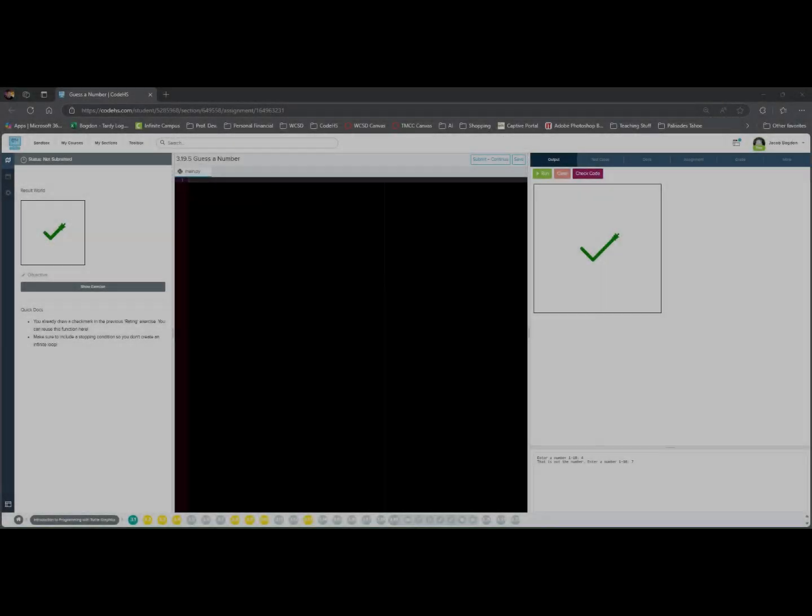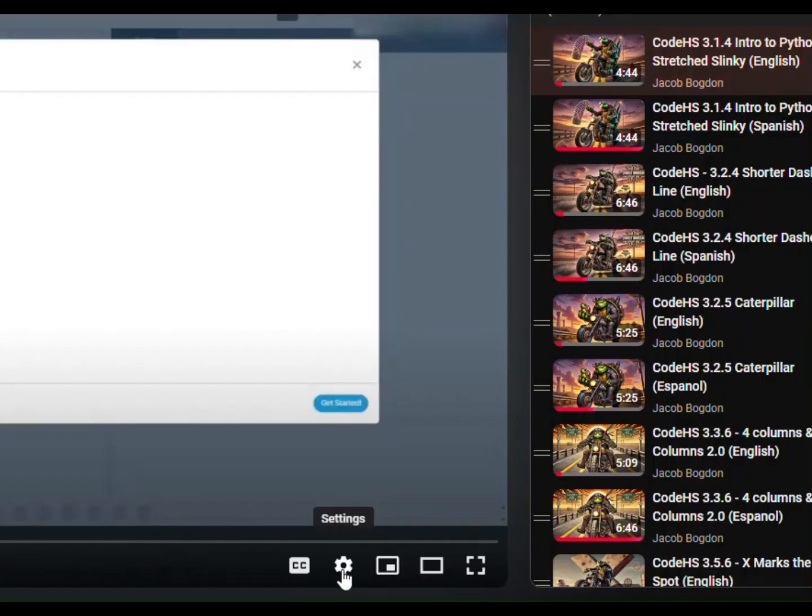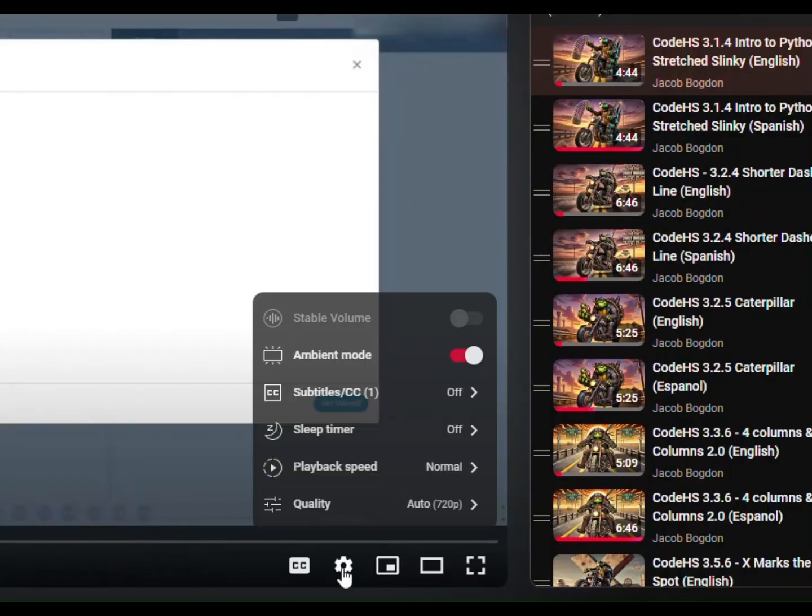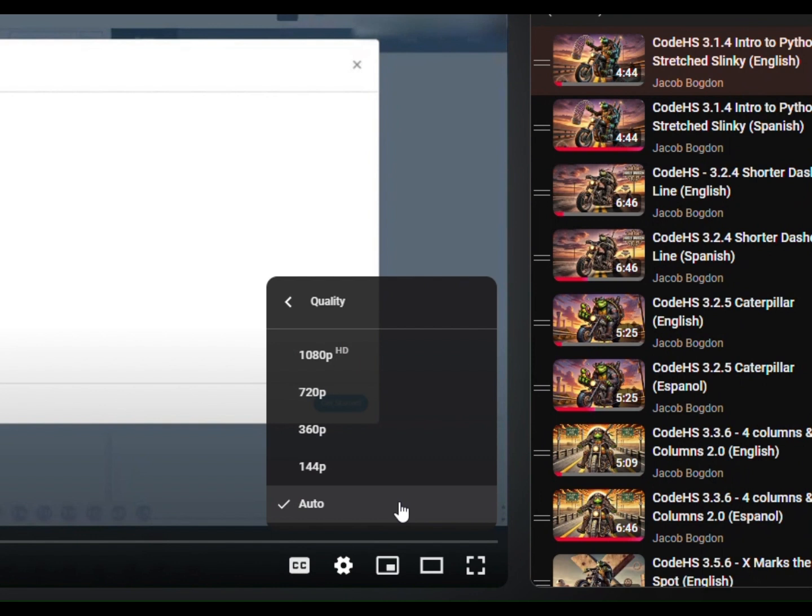Hello, and welcome to the Code HS tutorial for assignment 3.19.5 Guess a number.